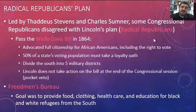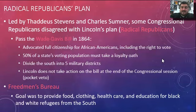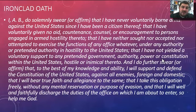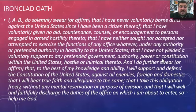One aspect of the Wade-Davis Bill that Lincoln did agree upon was the Freedmen's Bureau, which provided food, clothing, health care, and education to Black and white refugees from the South. The ironclad oath required by the Radical Republicans was stricter than Lincoln's version — many former Confederates couldn't legally swear it because they had provided aid to the Confederacy and engaged in hostilities against the United States, and so they were denied voting rights.